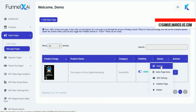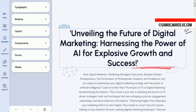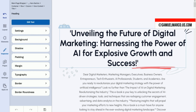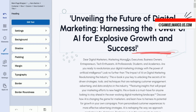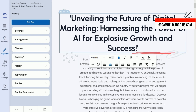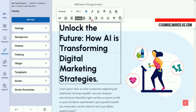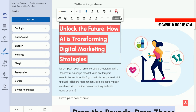You can edit design elements using the intuitive built-in editor. You can edit text, colors, fonts, images, size, and position, and much more.